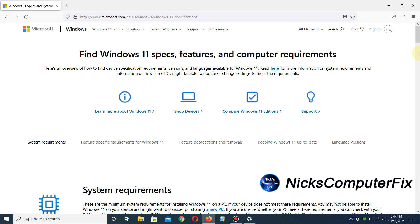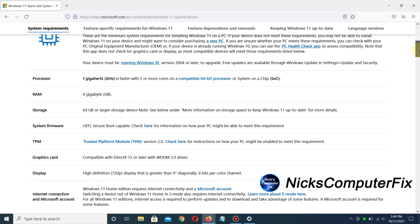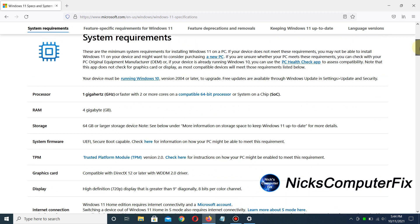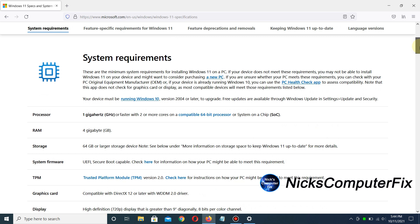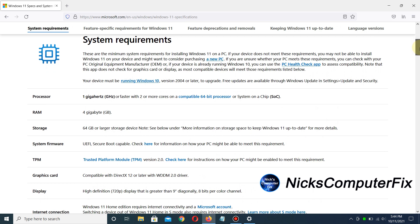It shows the minimum system requirements for installing Windows 11 on a PC. Going down the column...